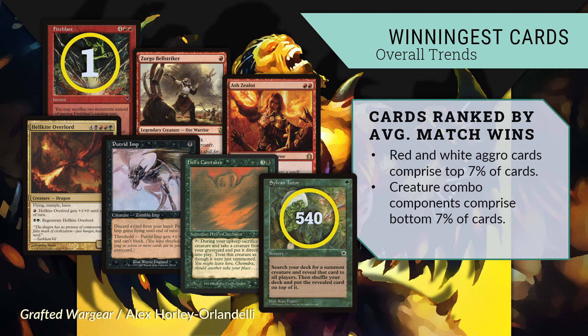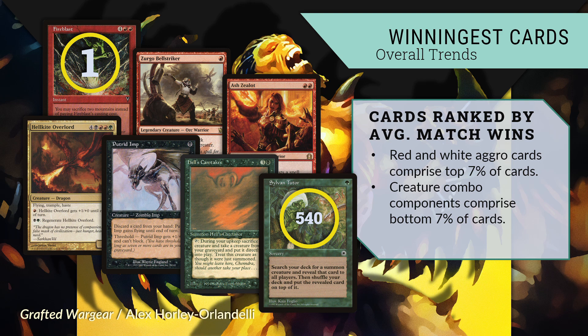Conversely, the bottom 7% of the cube are mainly creature combo components. I am lumping together a number of classes of cards, but the last four provide a nice survey of the category: Hellkite Overlord, Putrid Imp, Hell's Caretaker, and Sylvan Tutor.